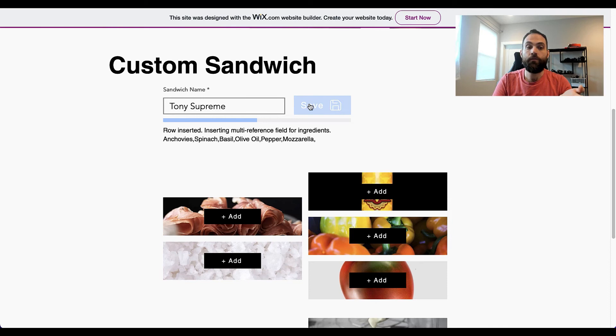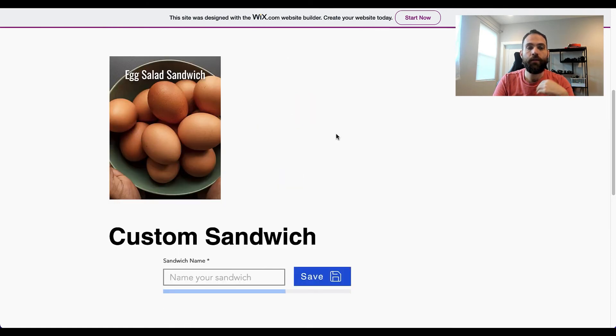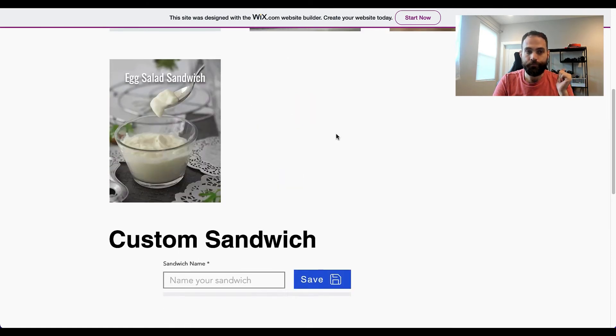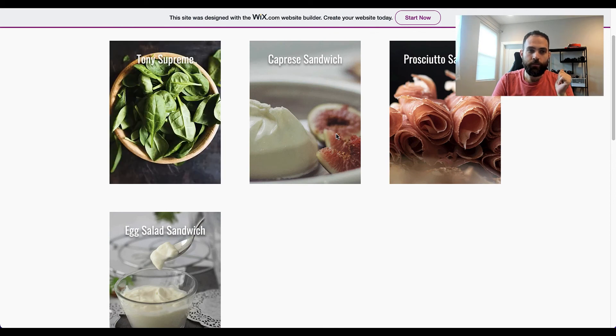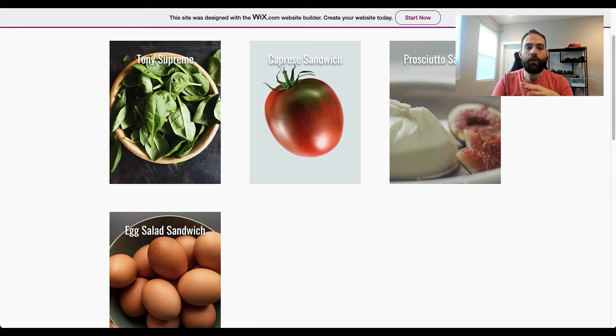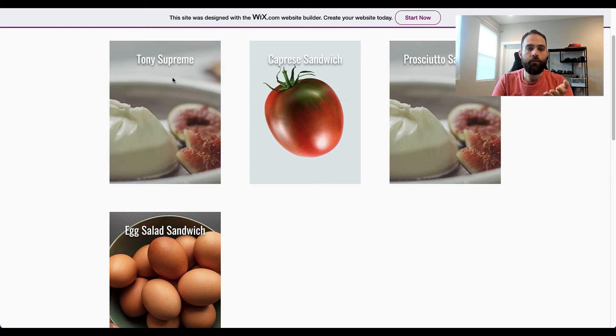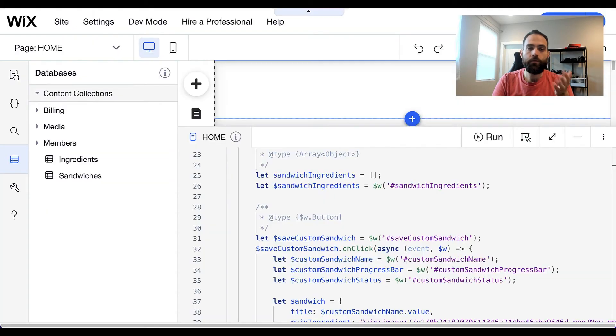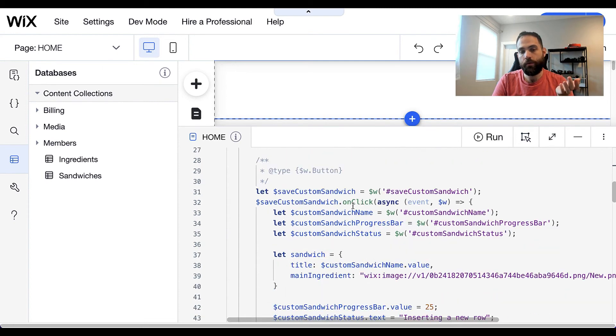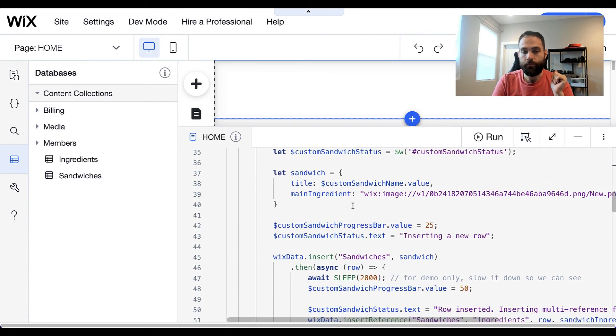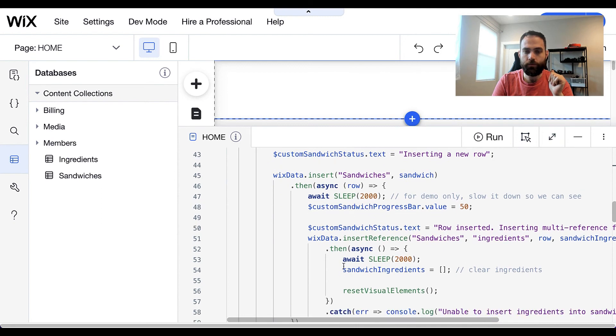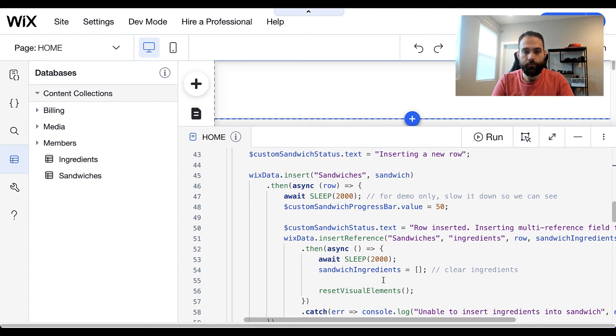So I'll click save. It's inserting that new sandwich row. Now it's inserting the multi-reference fields for the ingredients and it's all done. I probably should have added a little more time to that delay. Now we can see our sandwich is included up here and it has all the ingredients in it. So how that worked on the back end is we did an insert reference.